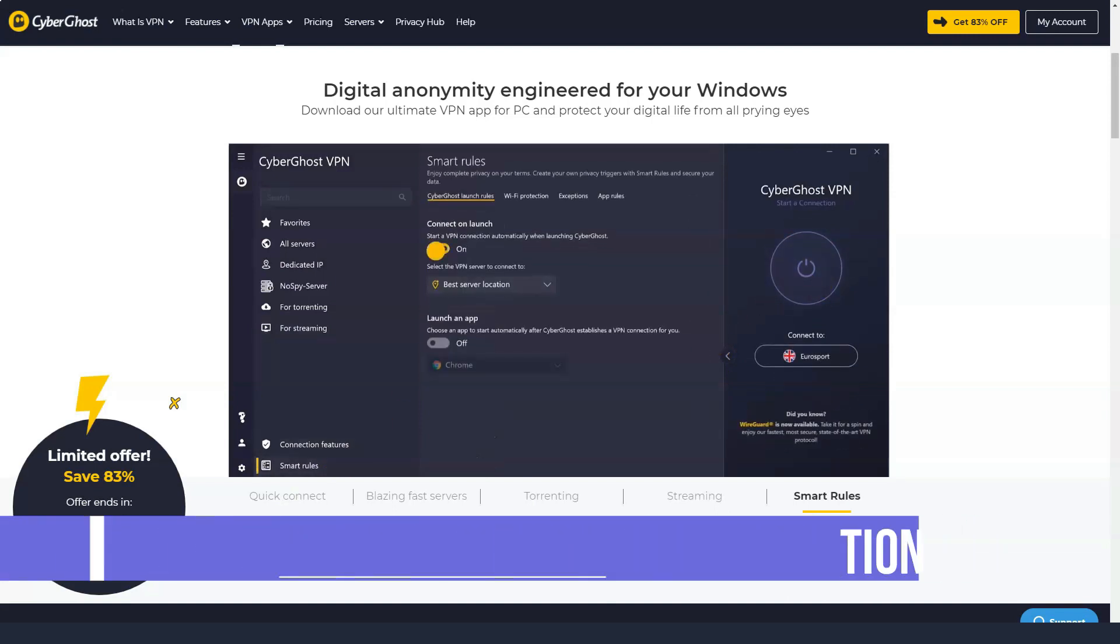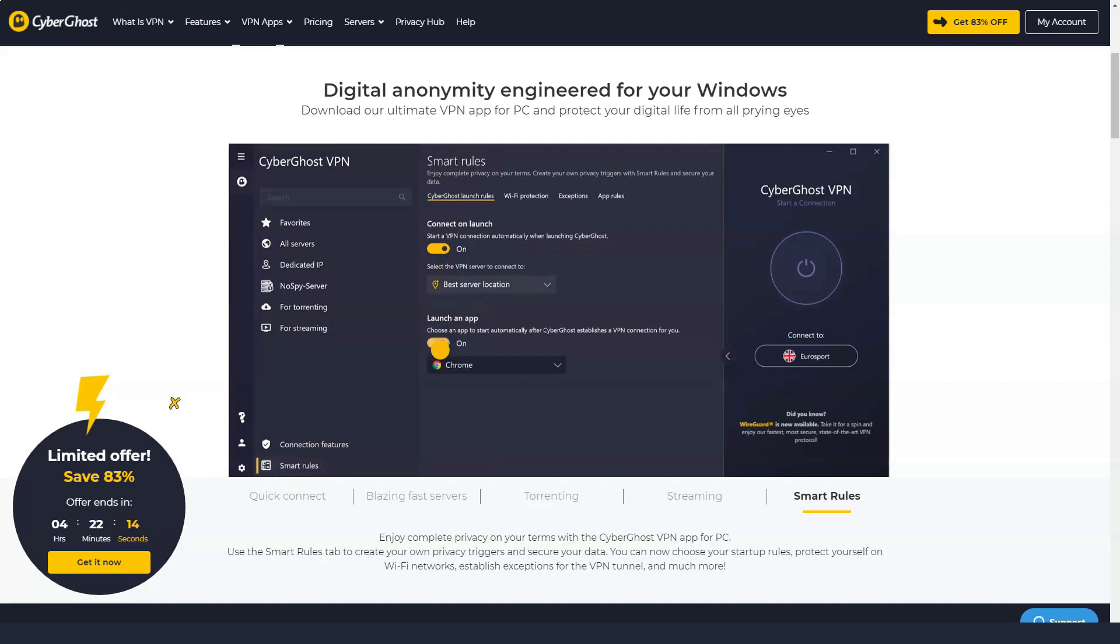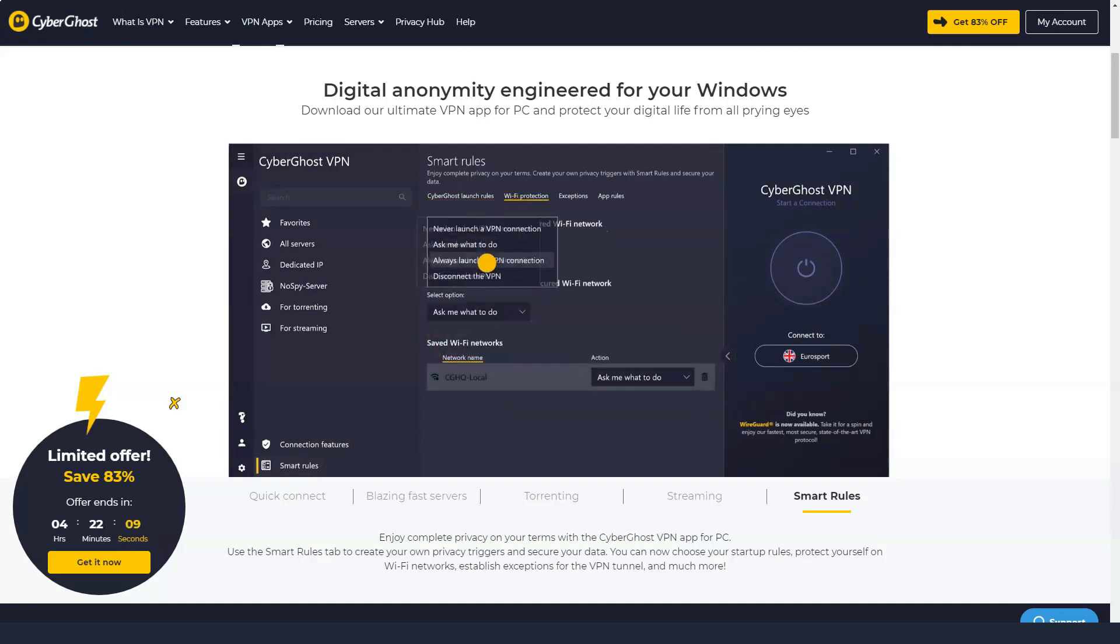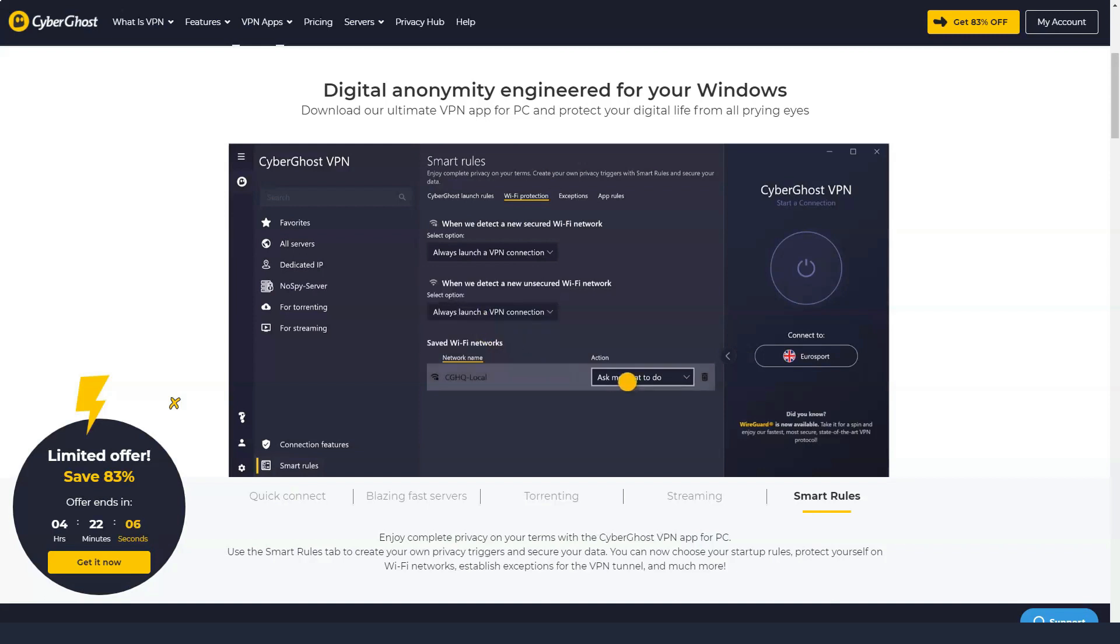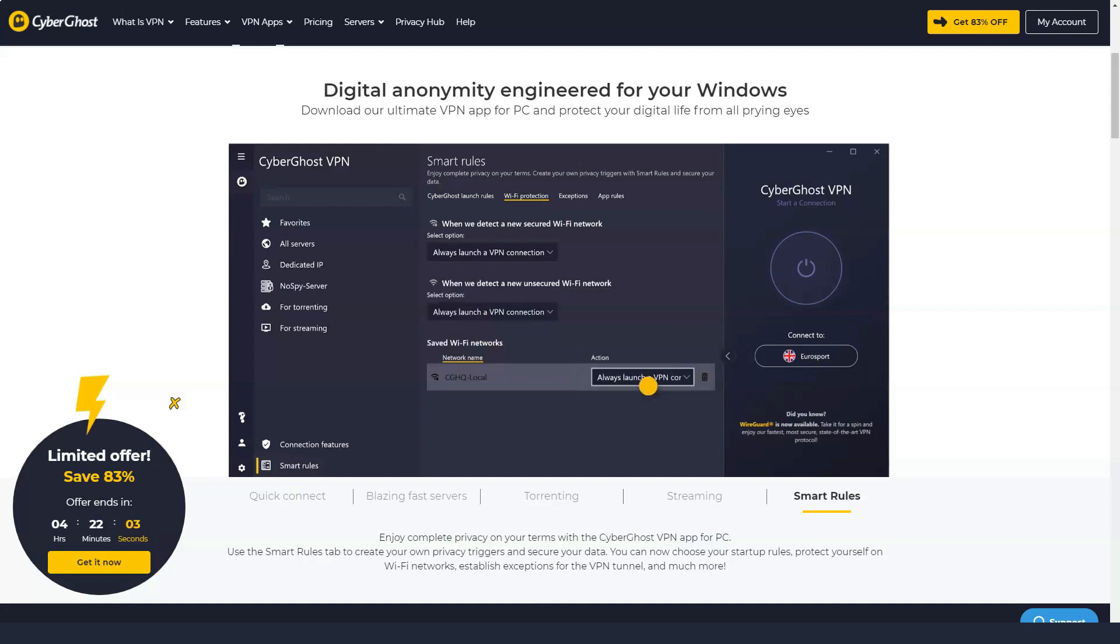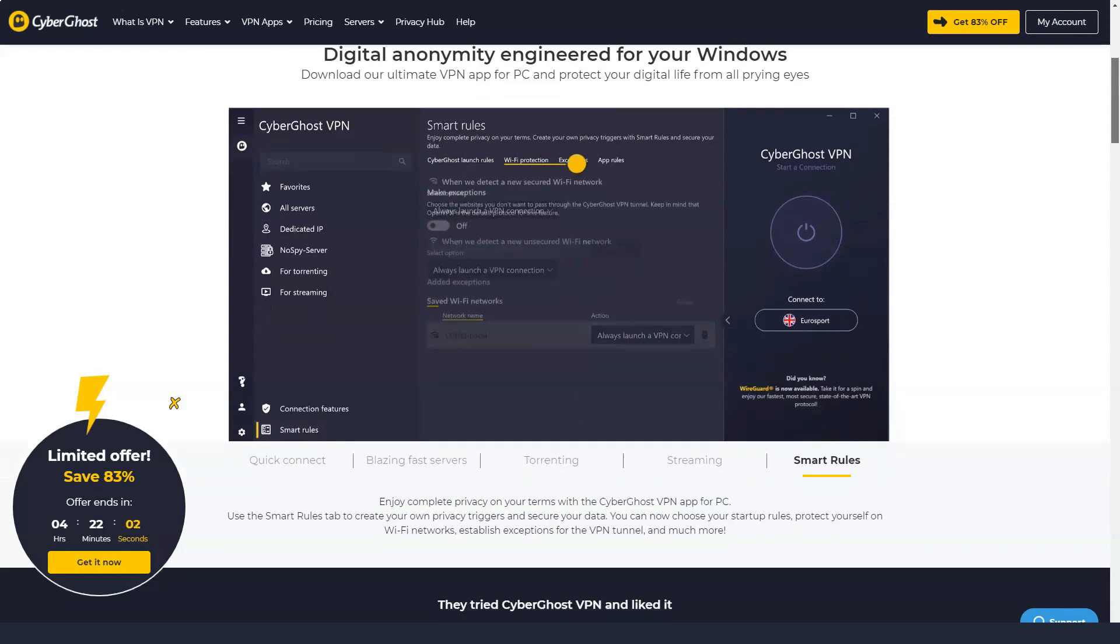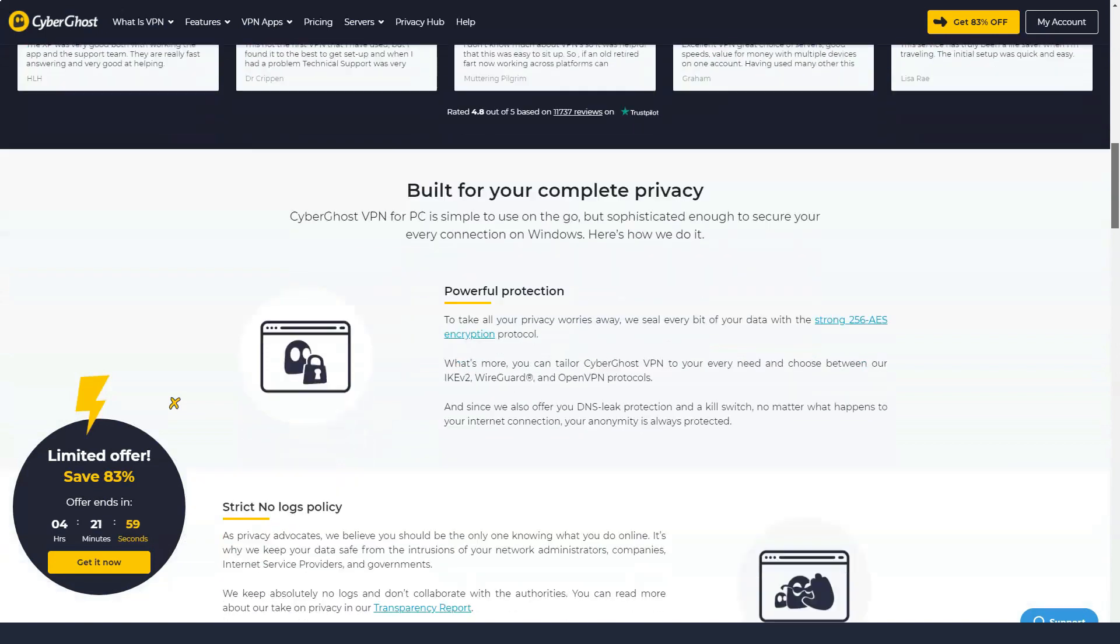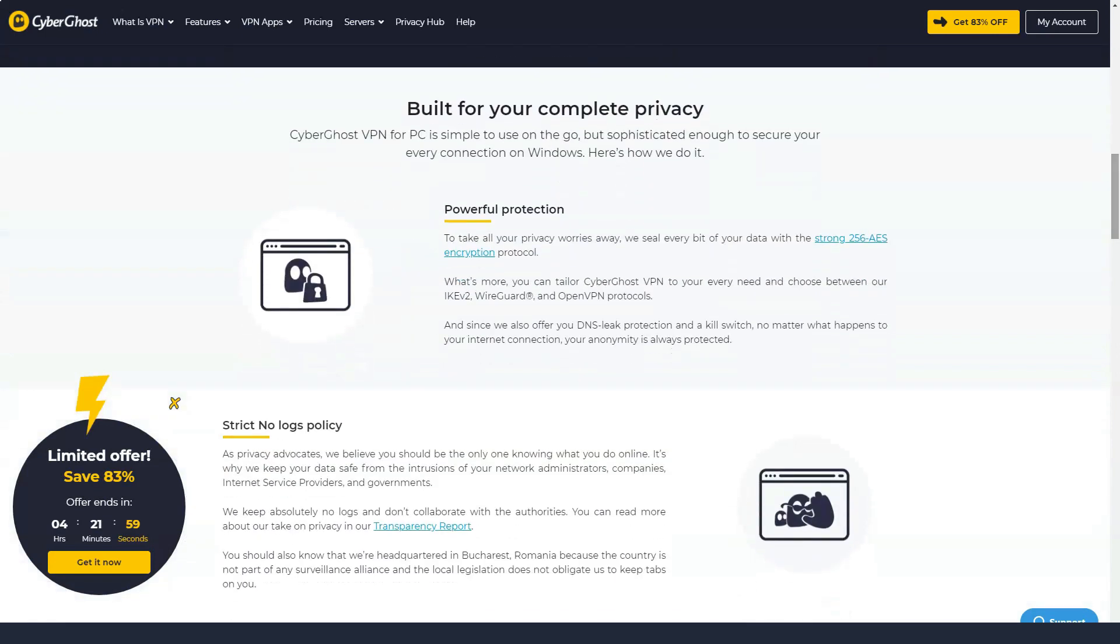A CyberGhost subscription allows you to use seven devices at the same time, making it profitable for a multi-device family. The industry average for VPN companies is five devices, but these numbers seem to be gradually shifting in favor of consumers.